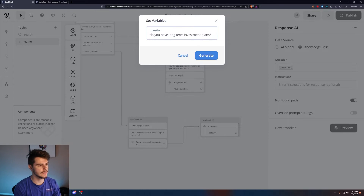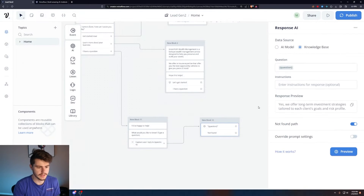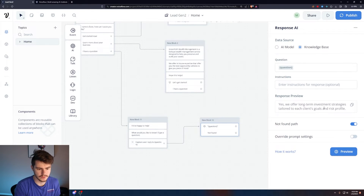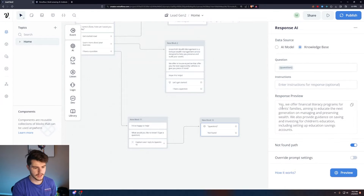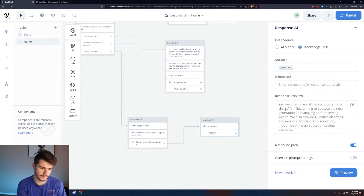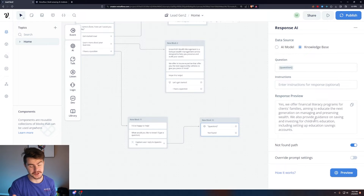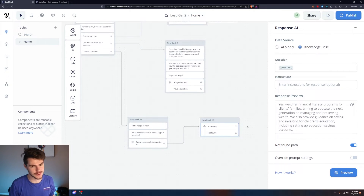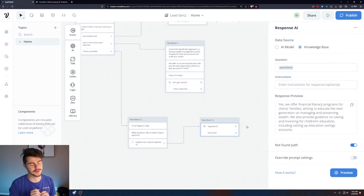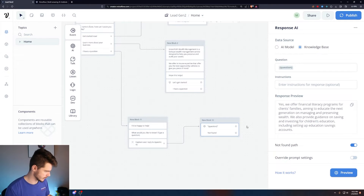Now if we click Preview and test a question — 'Do you have long-term investment plans?' — the bot responds: 'Yes, we offer long-term investment strategies tailored to each client's goals and risk profile.' Testing another: 'Do you offer plans for families?' — 'Yes, we offer financial literacy programs for clients' families.' It's pretty tailored, and that was just off ChatGPT-generated Q&A. For your real business, you'll want to answer as many questions as possible.